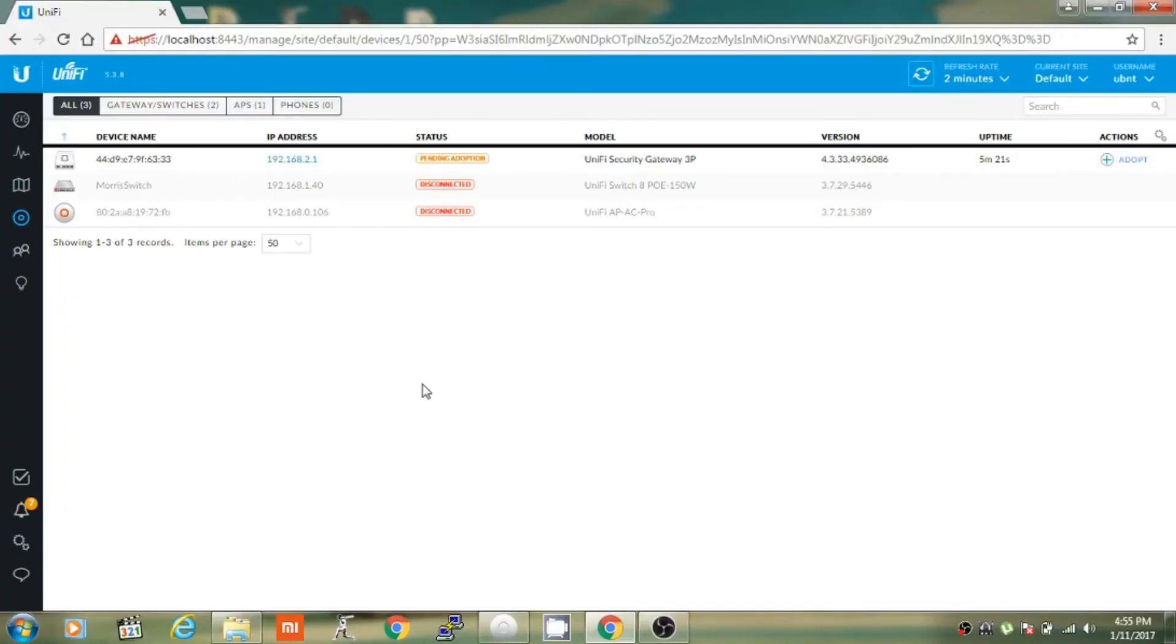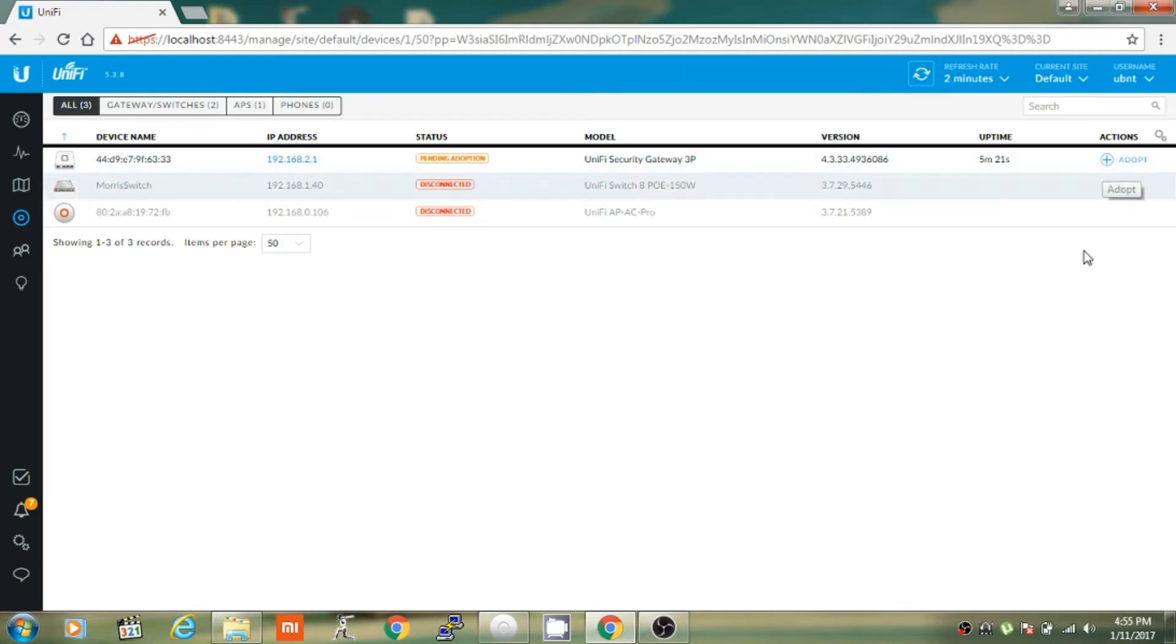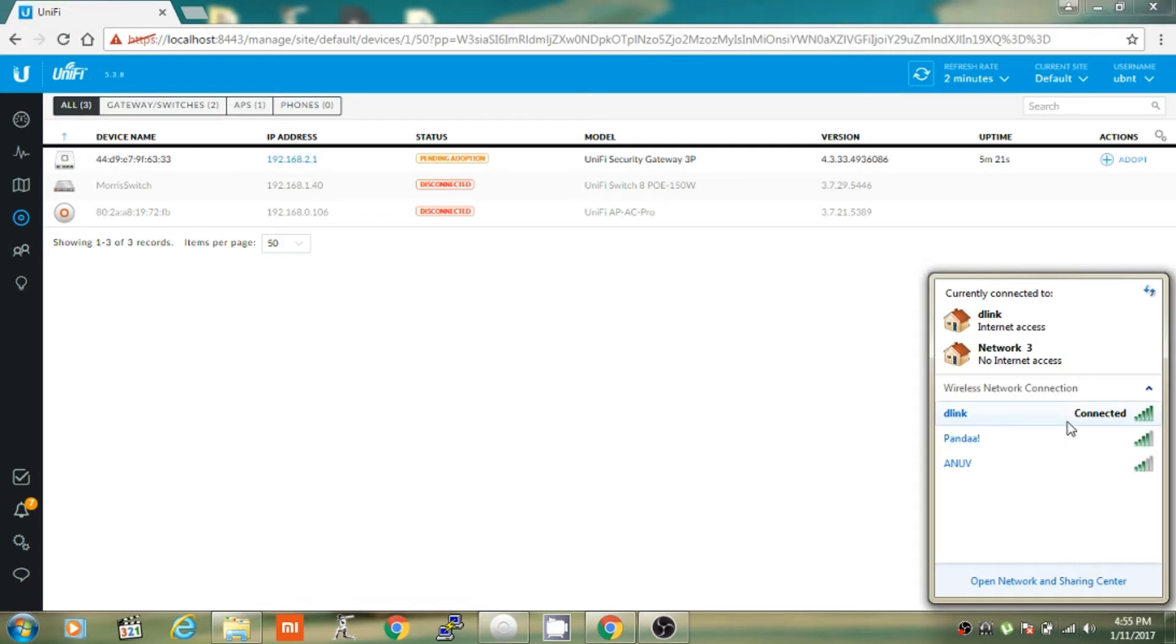As you can see that the USG is pending adoption in Unify Controller. Now before you click on adopt, make sure to disable WiFi connection on your computer.